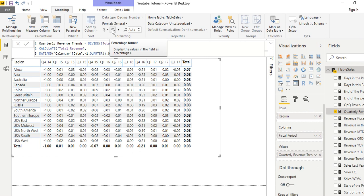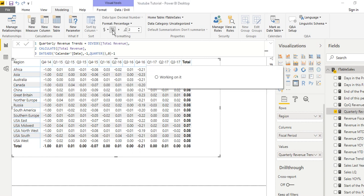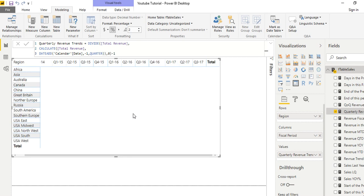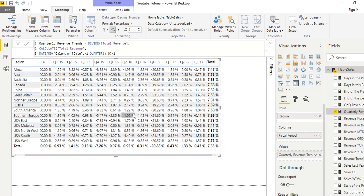Now I can click on the percentage sign and add percentage formatting — it's going to make a little bit of sense, but not complete sense yet. Let's see what it gives us.